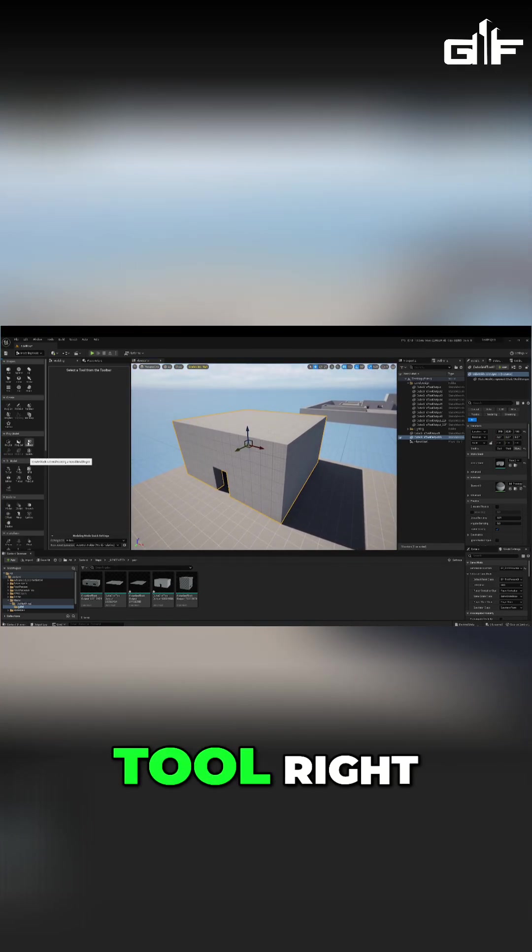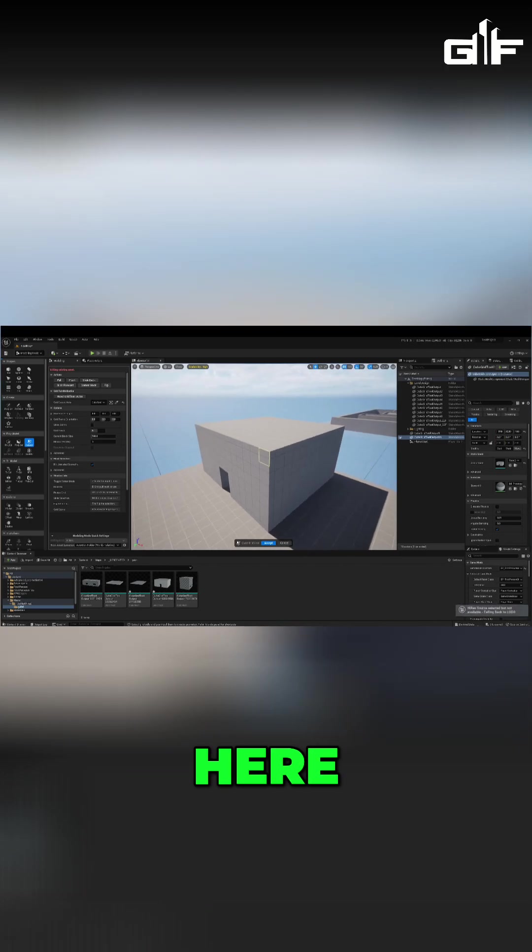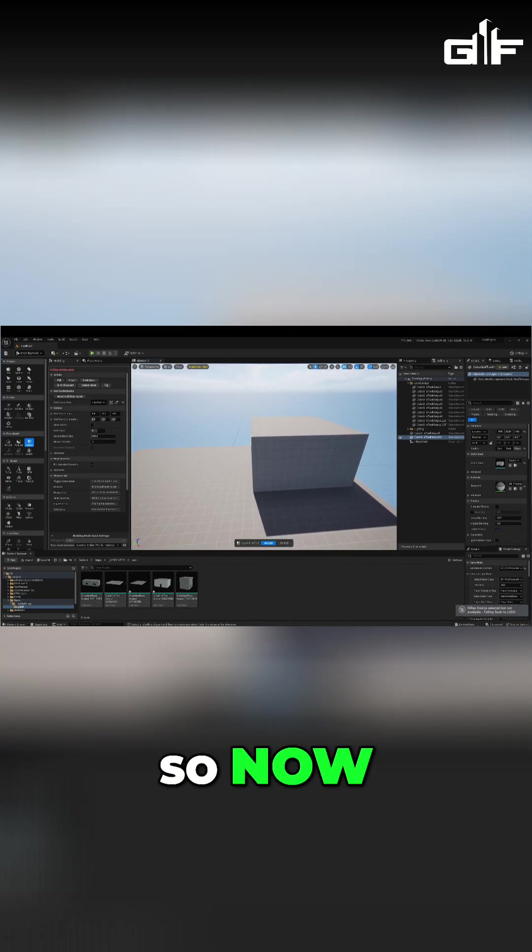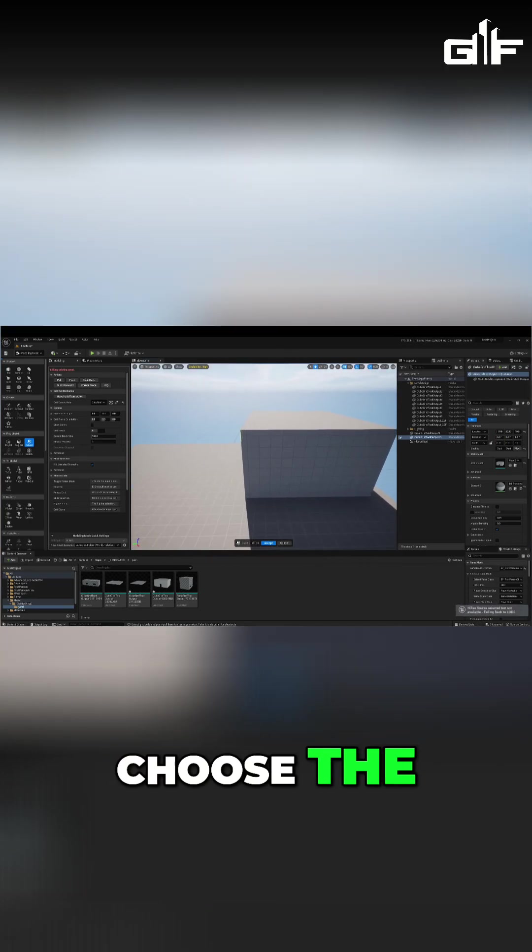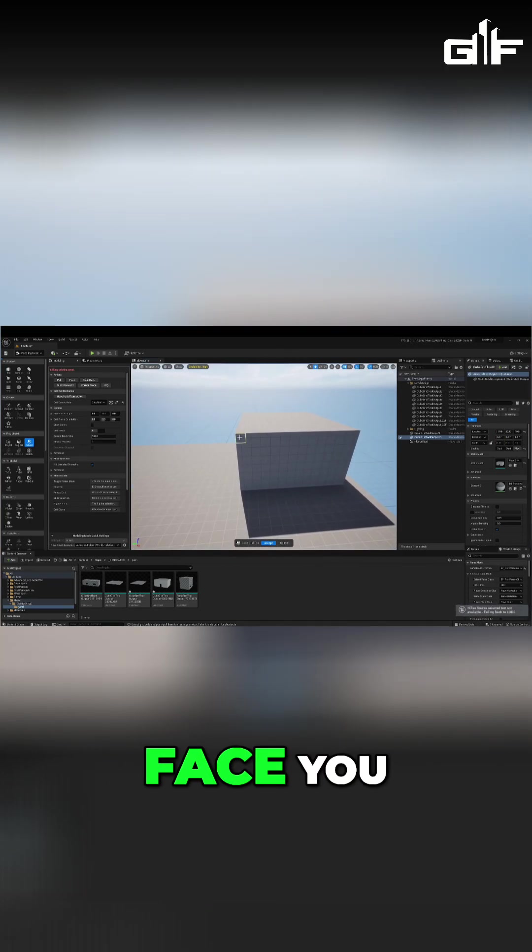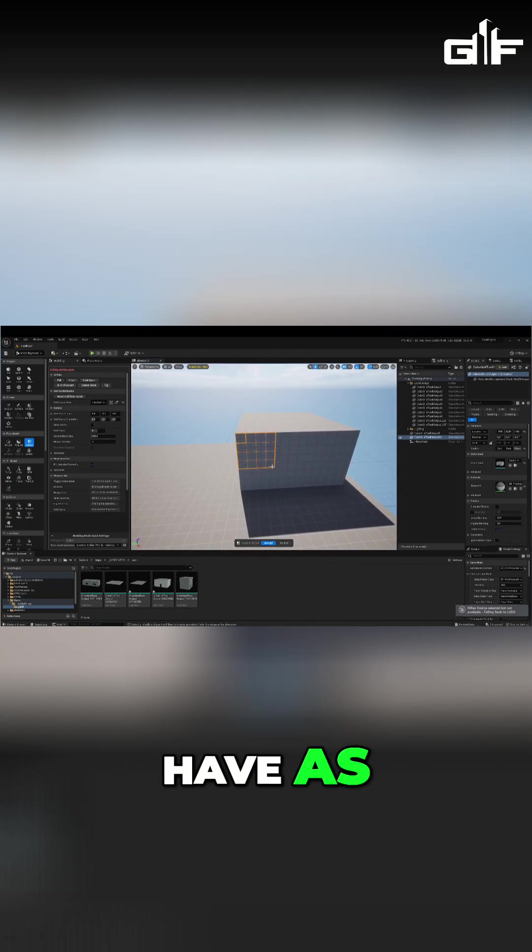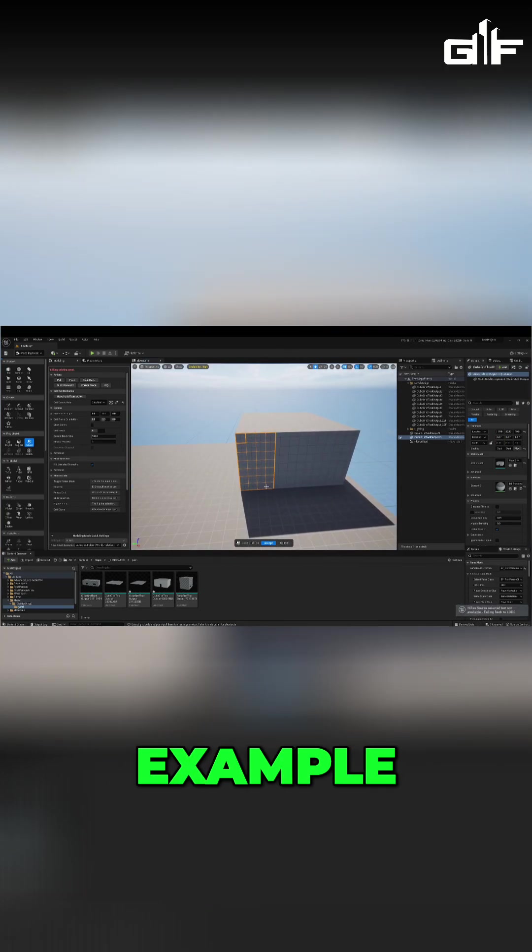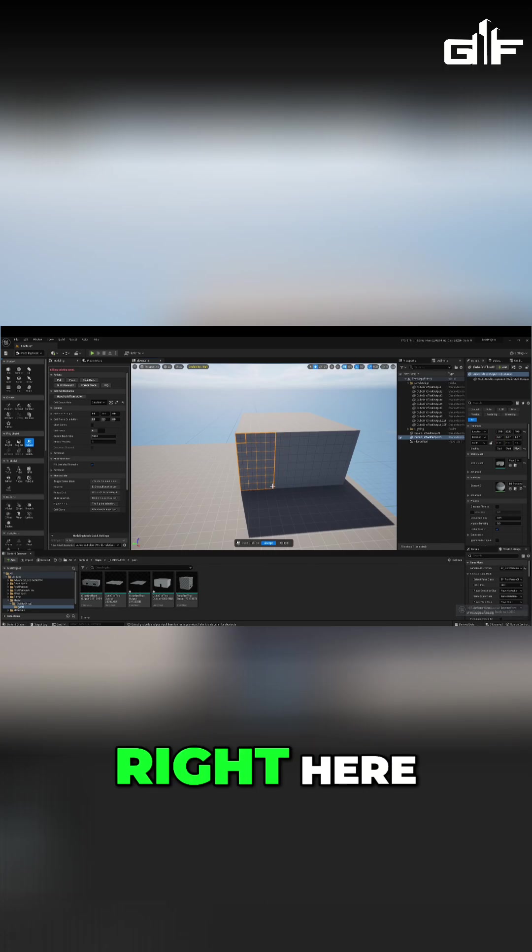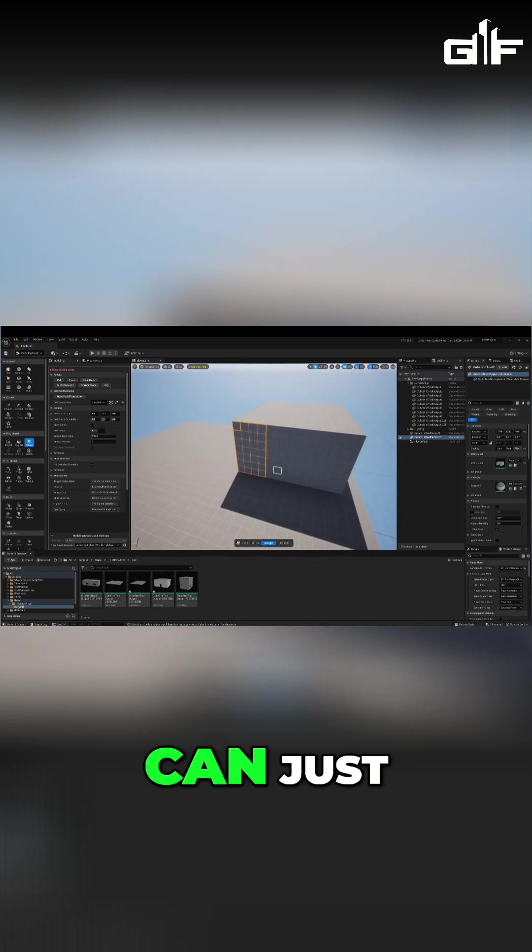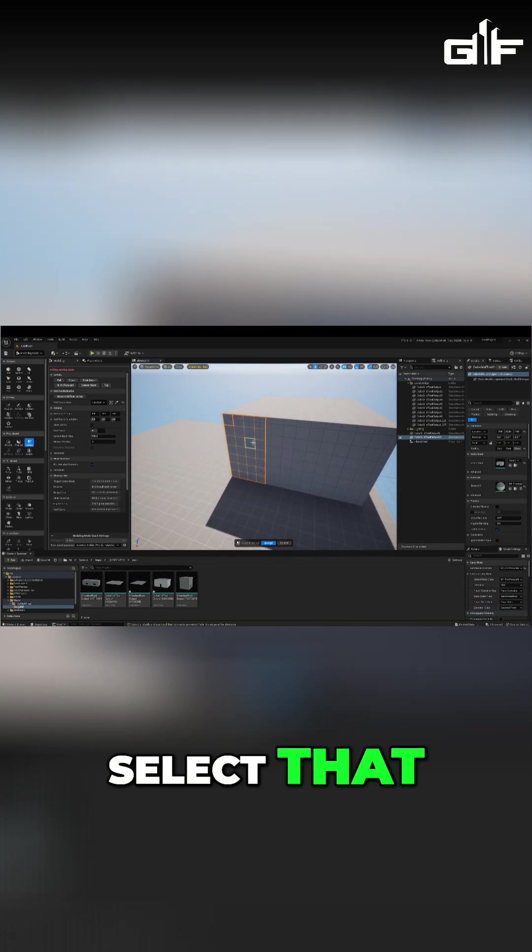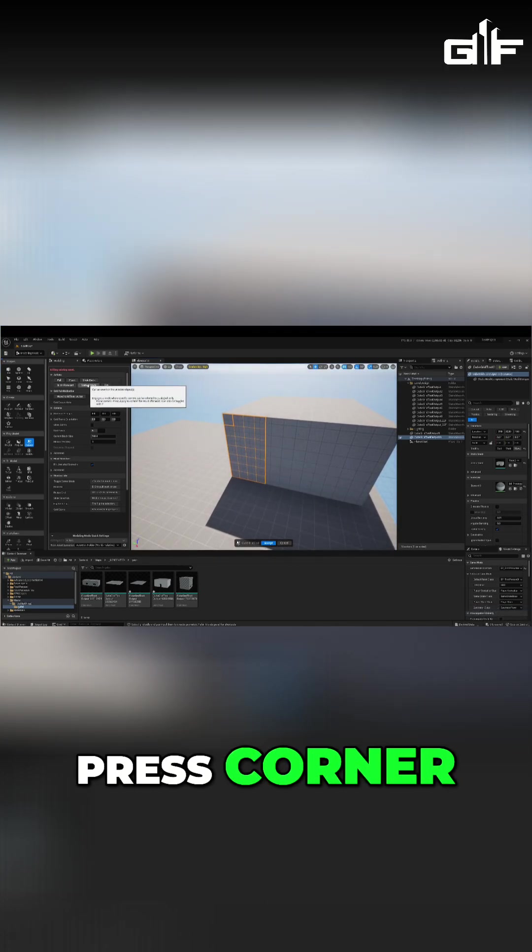So now choose the face you want to have as a ramp. For example, I want to have this area right here. I can just select that area and press corner mode.